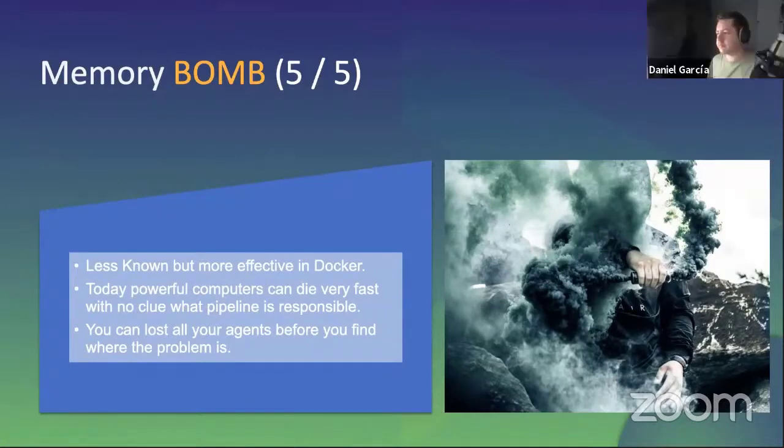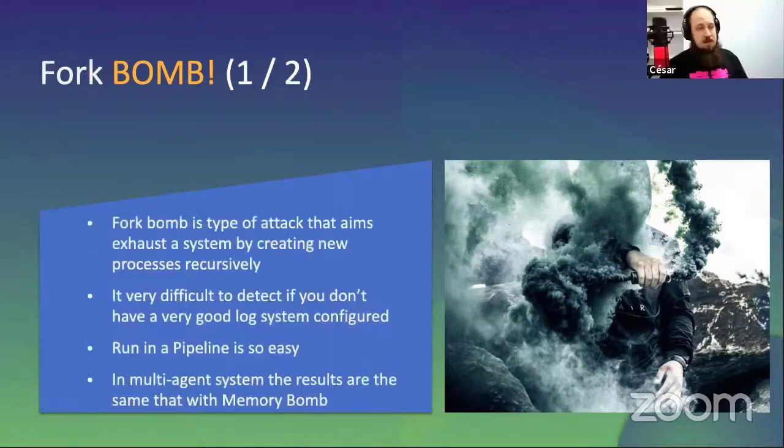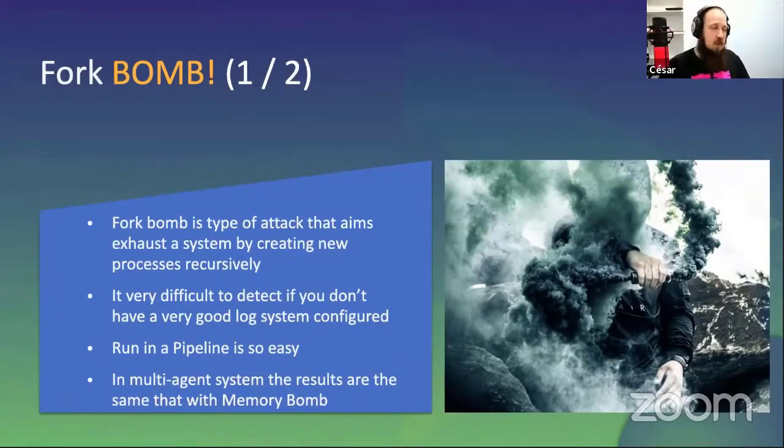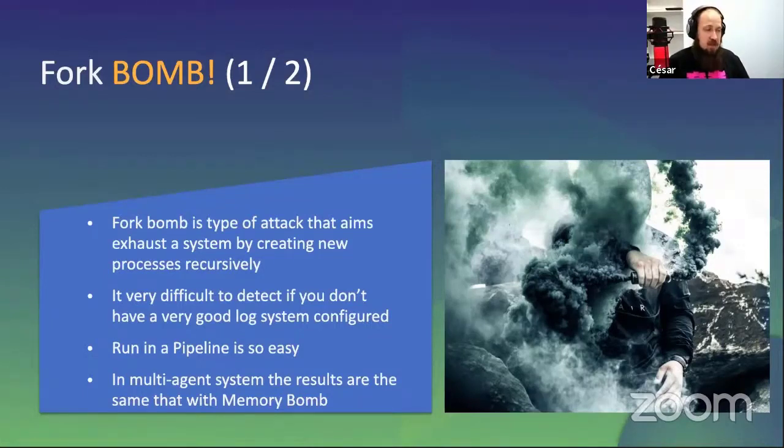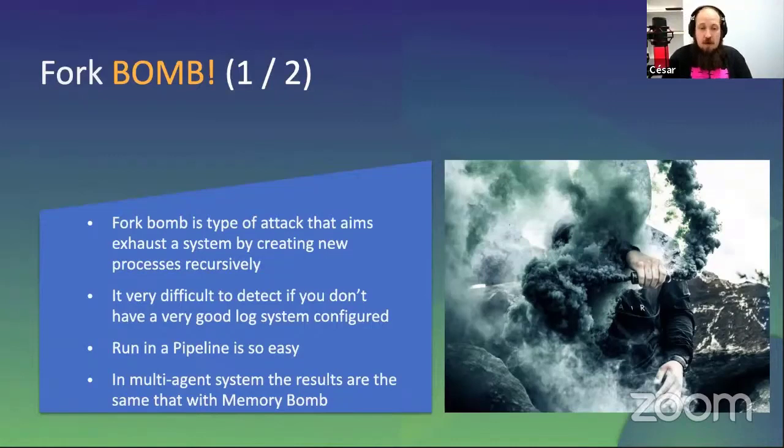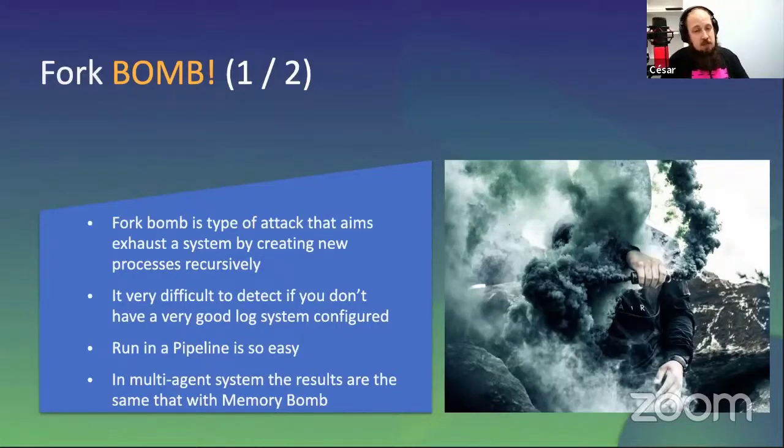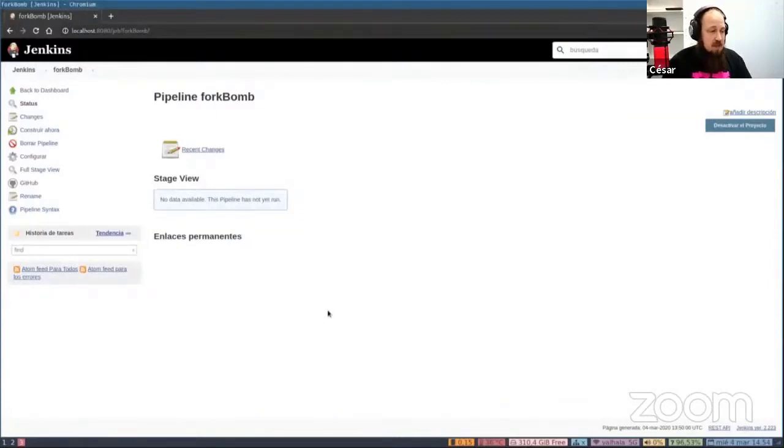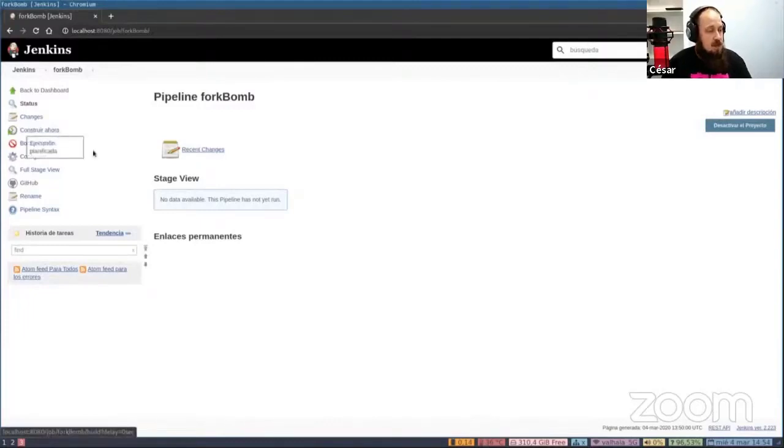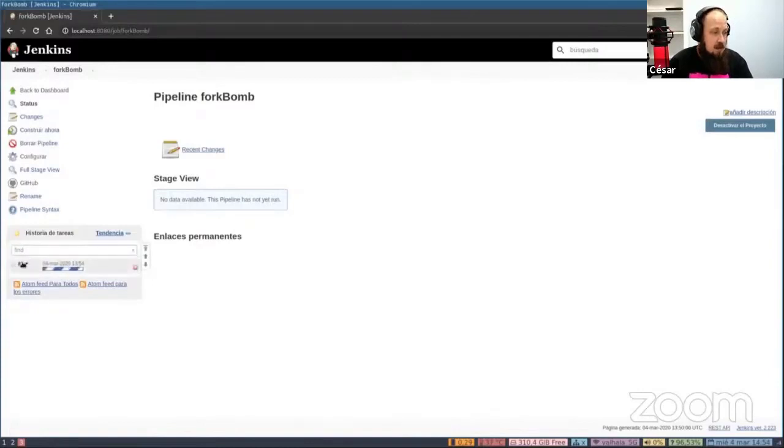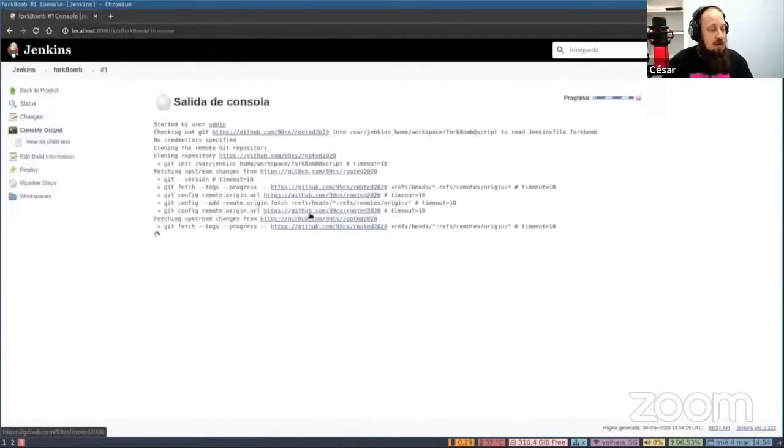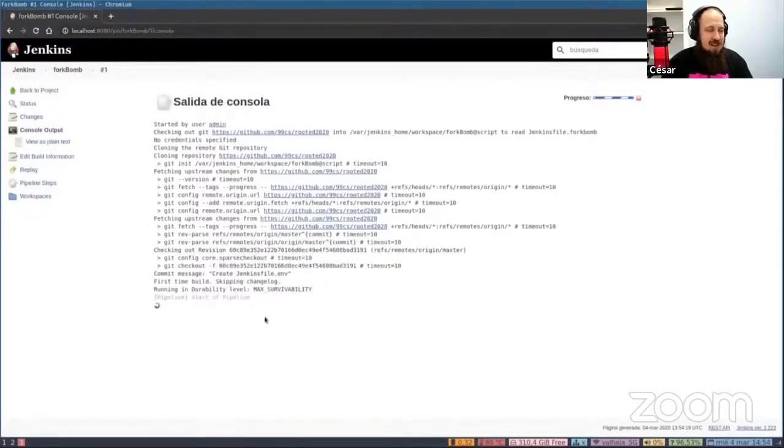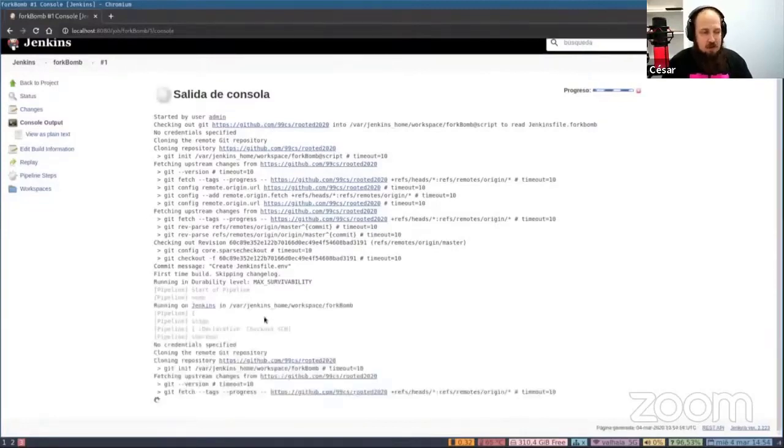Let's move to the next bomb and more traditional: the fork bomb. The old good fork bomb, when you open a lot of processes and then your system breaks down. The fork bomb still is a problem. Easy to execute from a pipeline can have similar effects to a memory bomb. And it's more easy to detect if you have very good logs, but only in that case. Let's see what happens with the fork bomb. The behavior is almost the same. Let's play it.